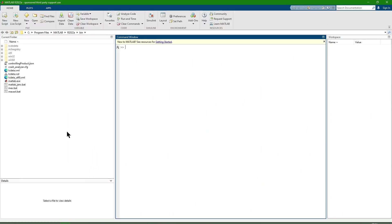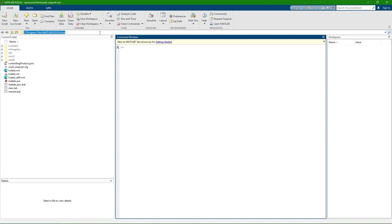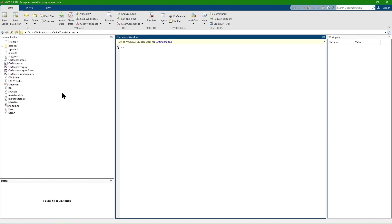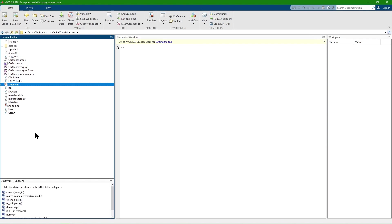After opening a suitable MATLAB version, we navigate to the project folder. In order to add the CarMaker path to the MATLAB search path, we have to run the CarMaker environment script CMENV.M at the beginning.